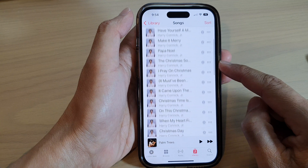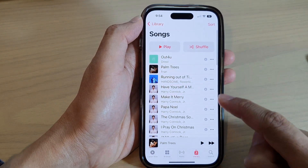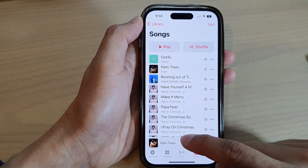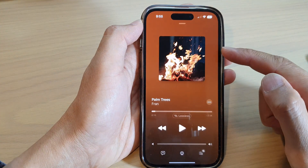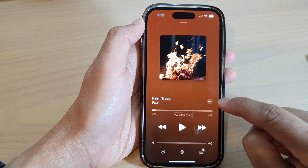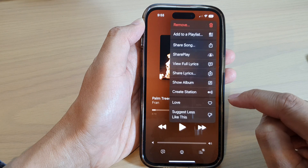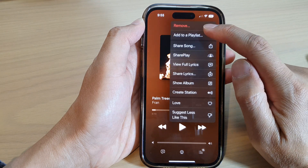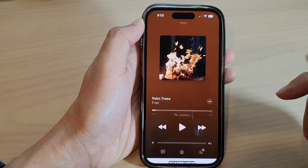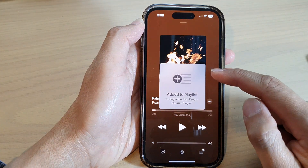Now if the song is already playing, while in the music player you can also tap on the three dots from there, then tap on Add to a Playlist and choose a playlist. That's another way how you can add a song to the playlist.